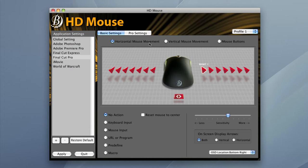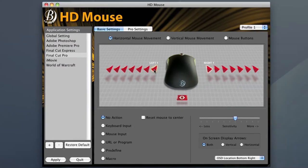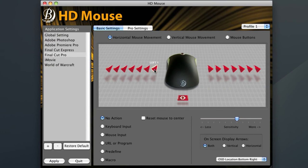I'll start by inputting Control F6 into my left one position. To do this simply click keyboard input once left one is selected and type the keystroke into the box on the right.